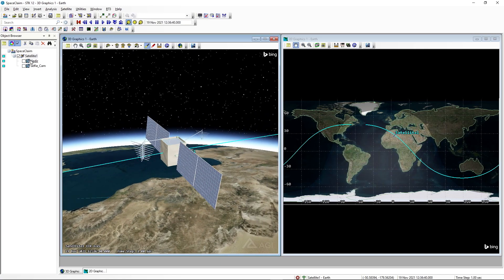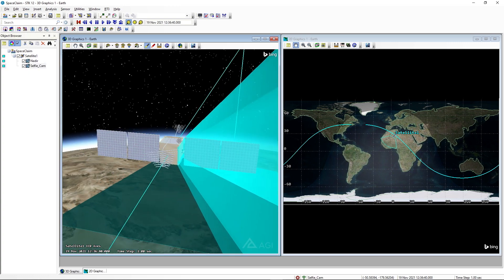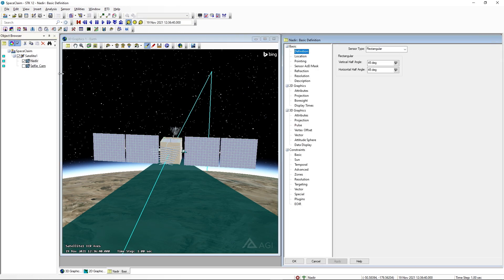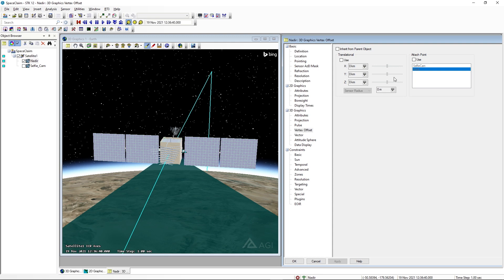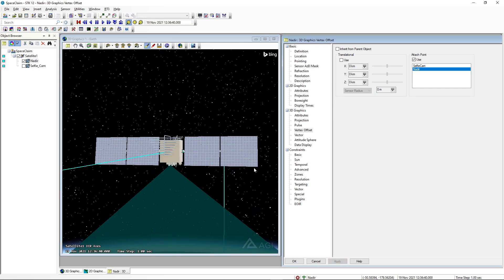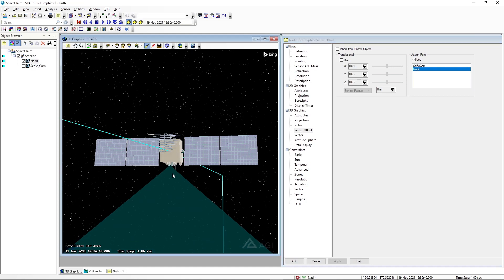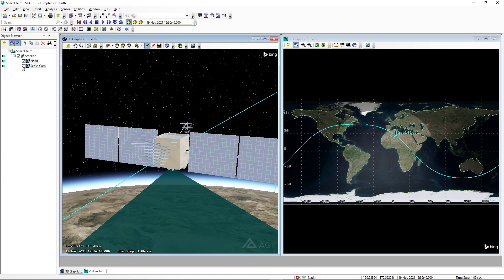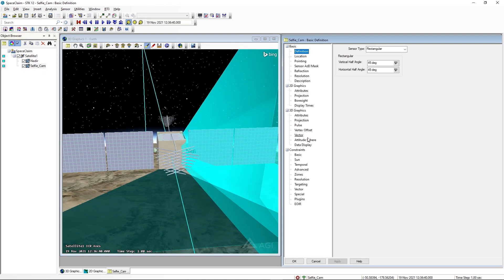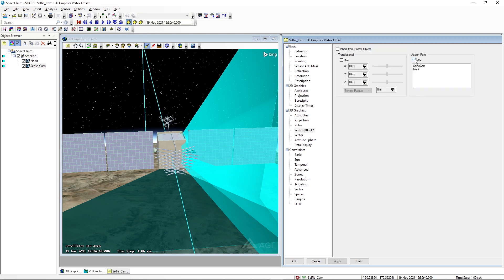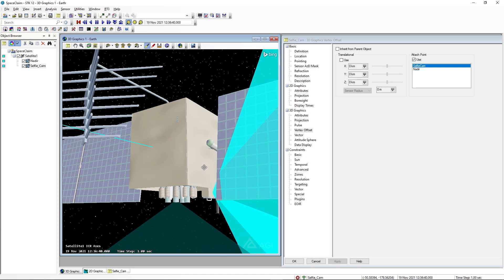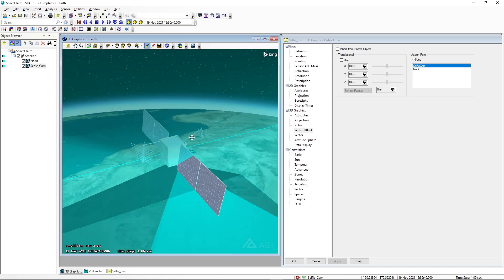I'm going to turn on our different imaging sensors and then define their origin points based off the attach points we defined in SpaceClaim. I'll start first with the nadir sensor. If I open up its properties and navigate to the 3D graphics vector offset page, I can select this attach point. I'll verify that nadir is selected, and when I do so we should see that the origin for the sensor moves from the origin of the actual satellite body to the nadir face attach point we defined in SpaceClaim. In a similar fashion, if I open up the properties for selfie cam, go to its 3D graphics vector offset page, enable the attach point and select selfie cam, it should be added to this face down here — a position where we want to insert a camera. We can tell from the projection that it is going to look down the solar panel face as well.